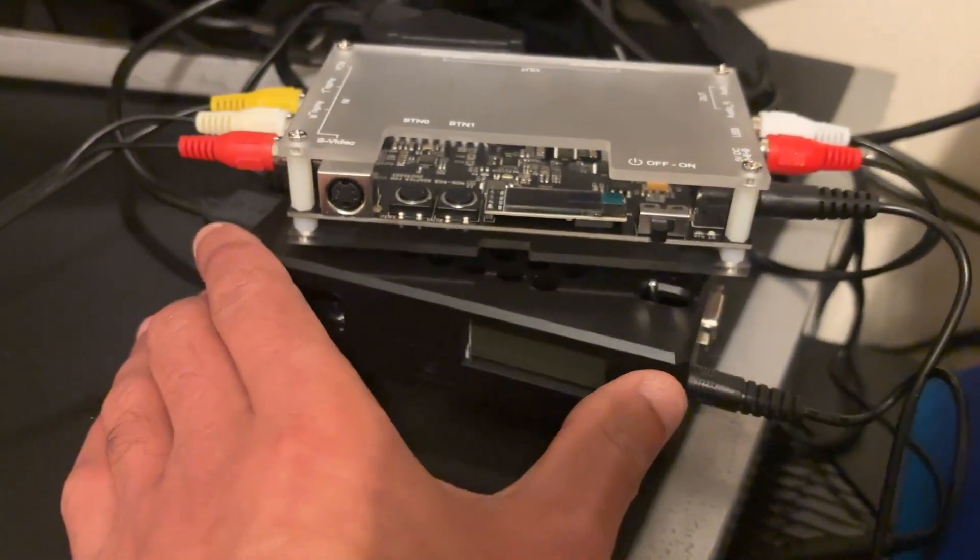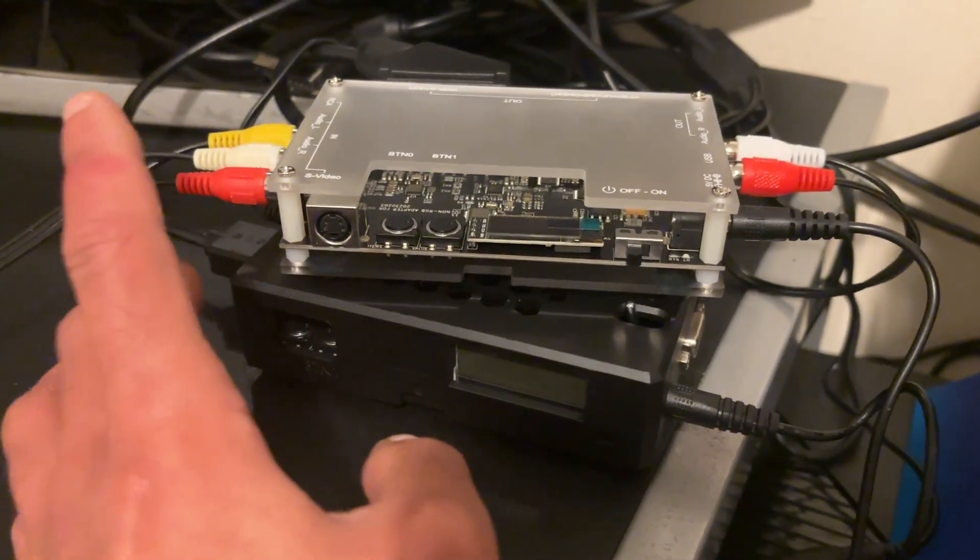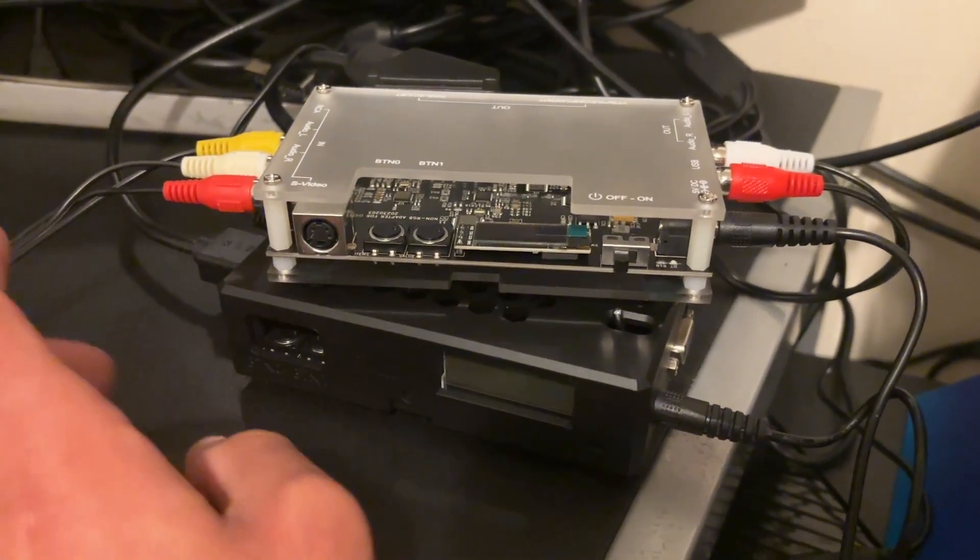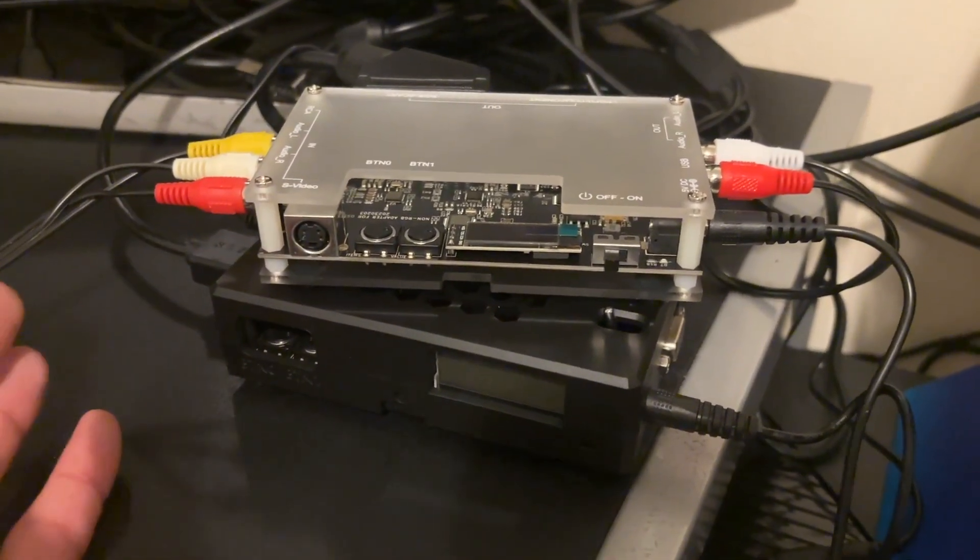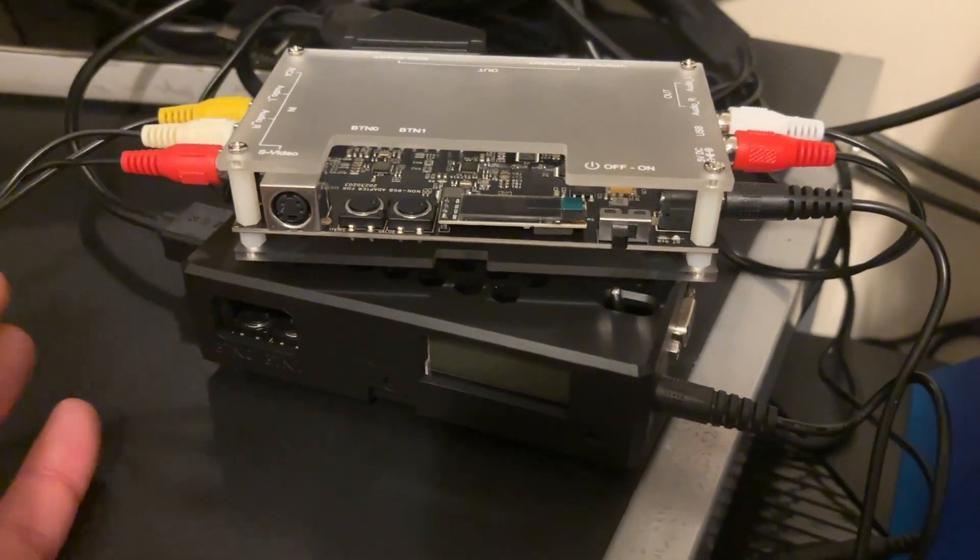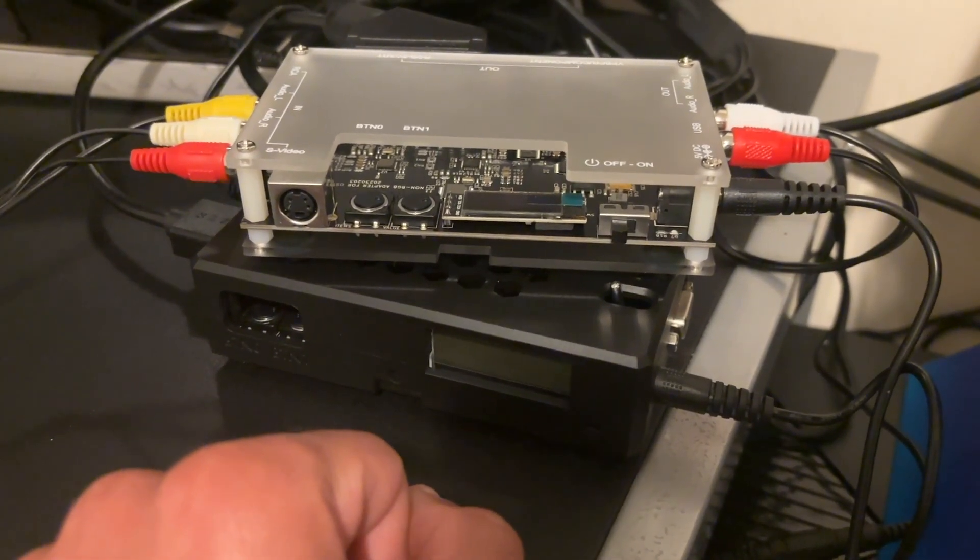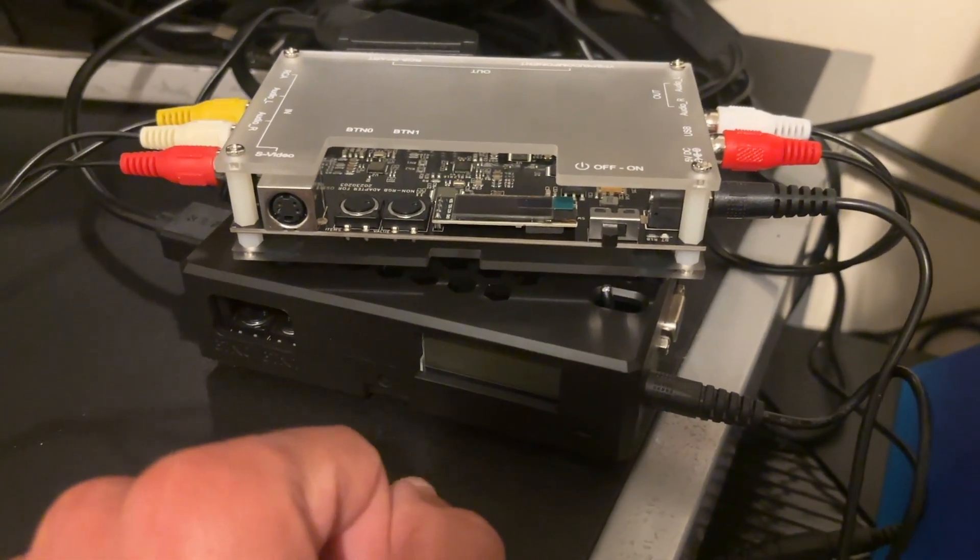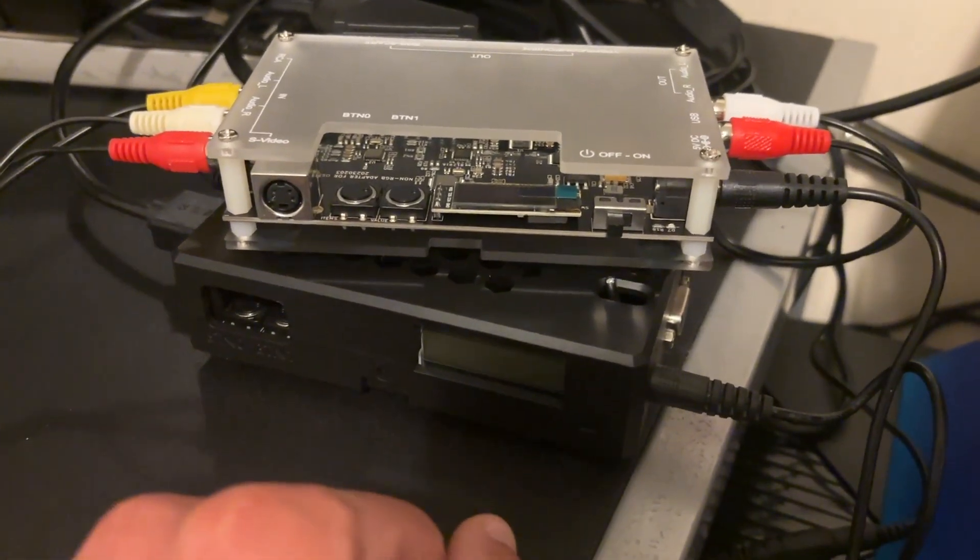Anyway, the OSSC is for playing old systems on new TVs. And I just thought I'd show this because I've got it. And yeah, I haven't really got much to talk about when it comes to motorbikes.